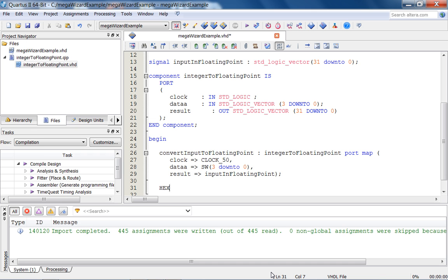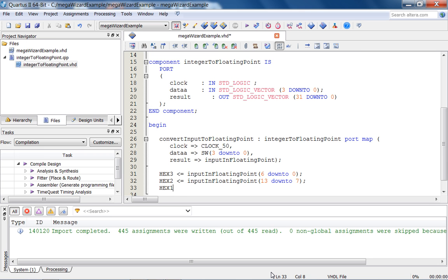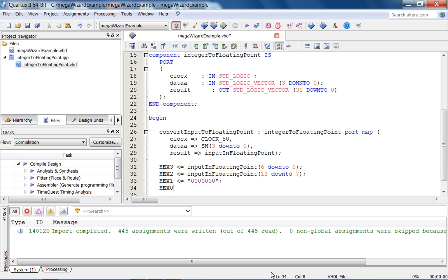Now what we're going to do is we're just going to send this to the hex displays. So let's see, hex3 is going to be input_in_floating_point 6 down to 0. And then okay, let's do hex2 as well. Input_in_floating_point, it's going to be 7, 8, 9, 10, 11, 12, 13, 13 down to 7. And we can use the other hex displays, but I'm just going to connect them to 0. Let's do this. Let's make this hex0, hex1, hex2, hex3. Let's just do a control K of this.